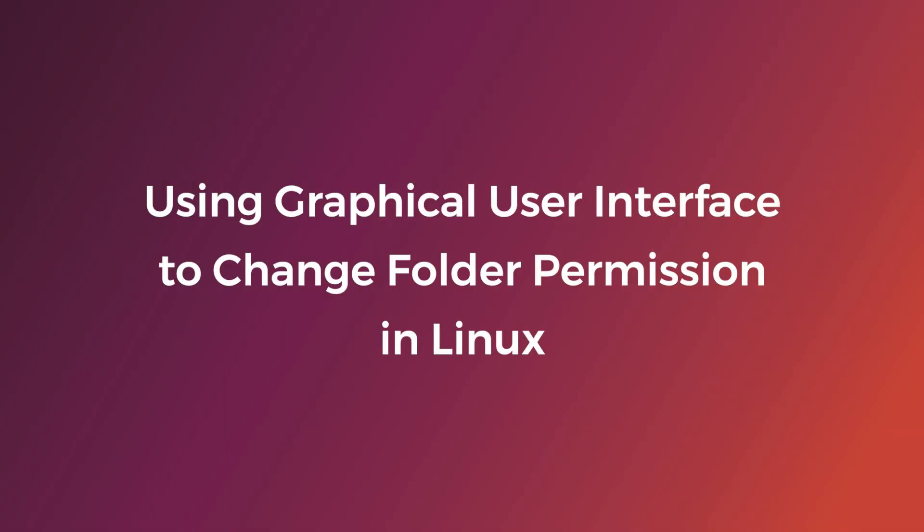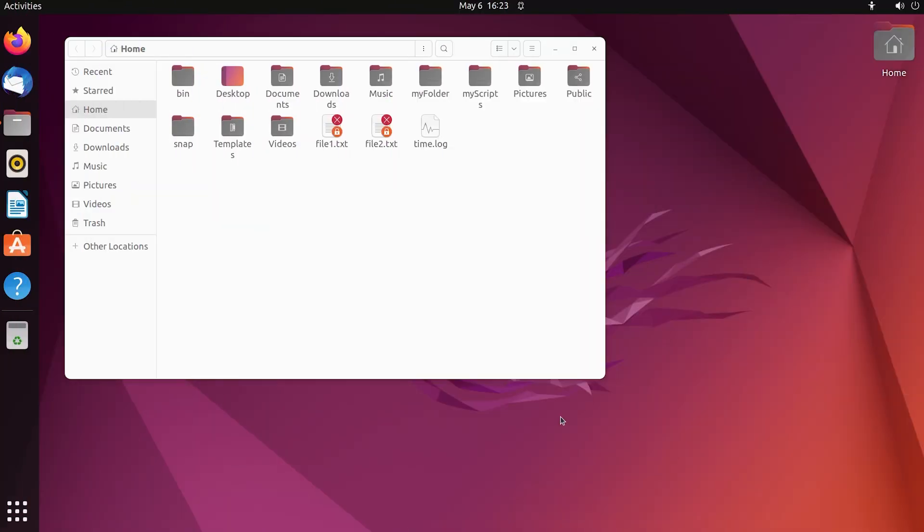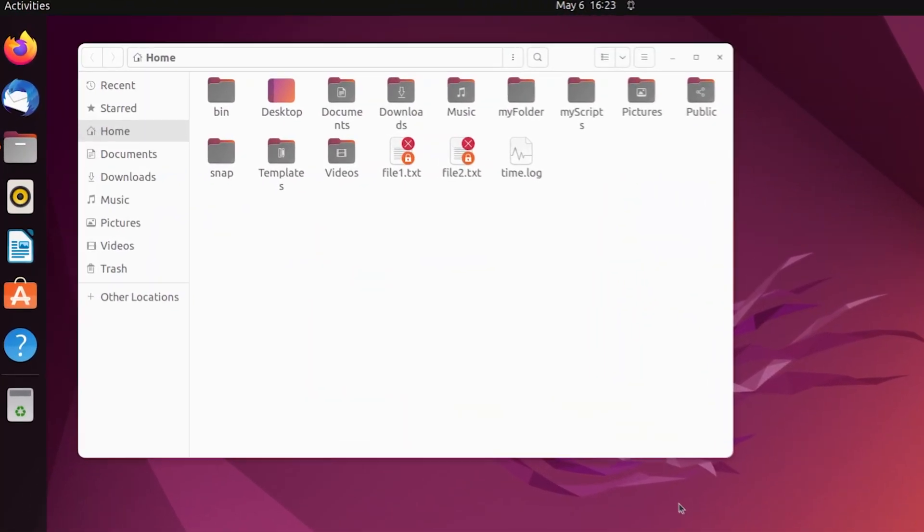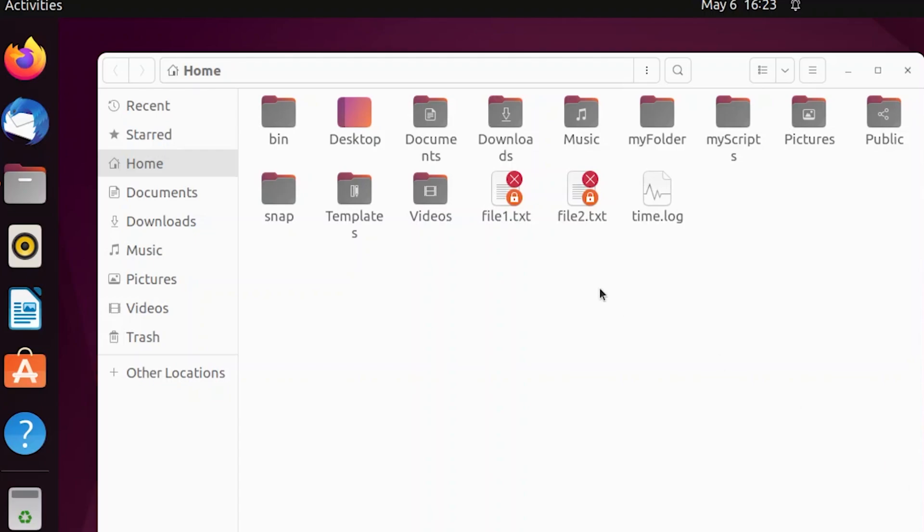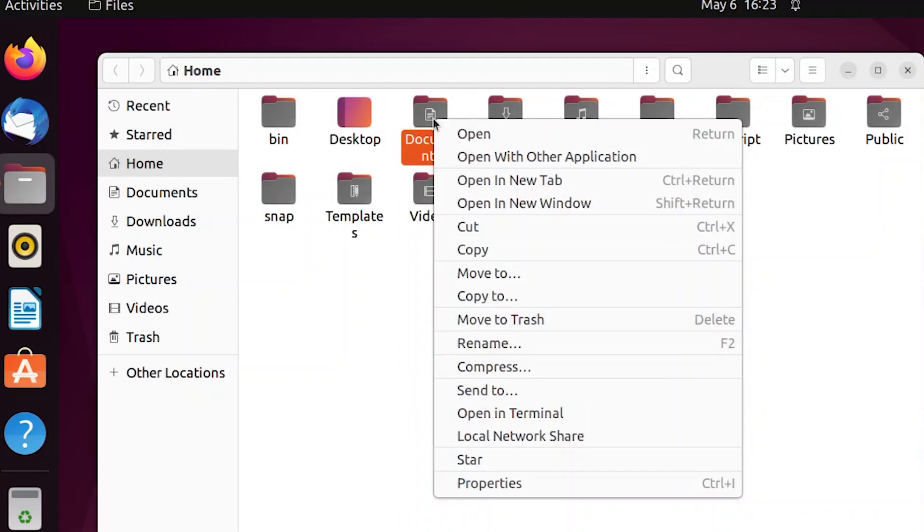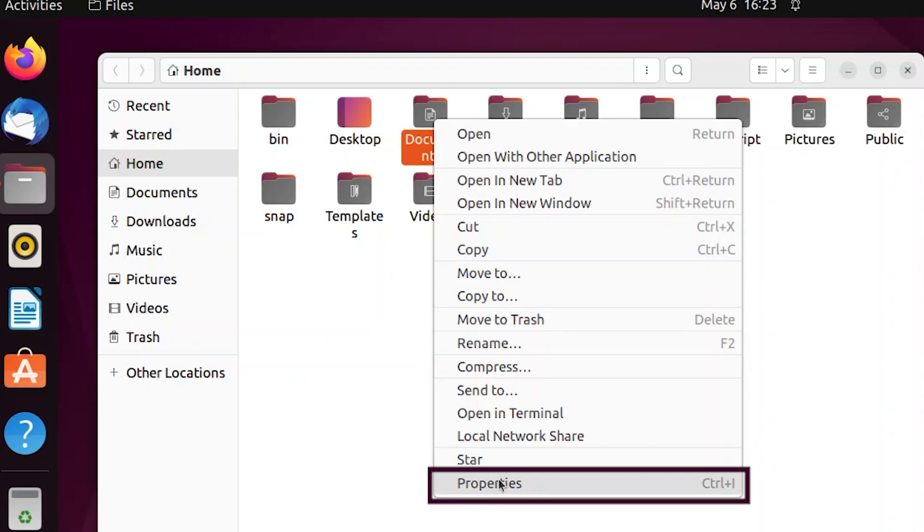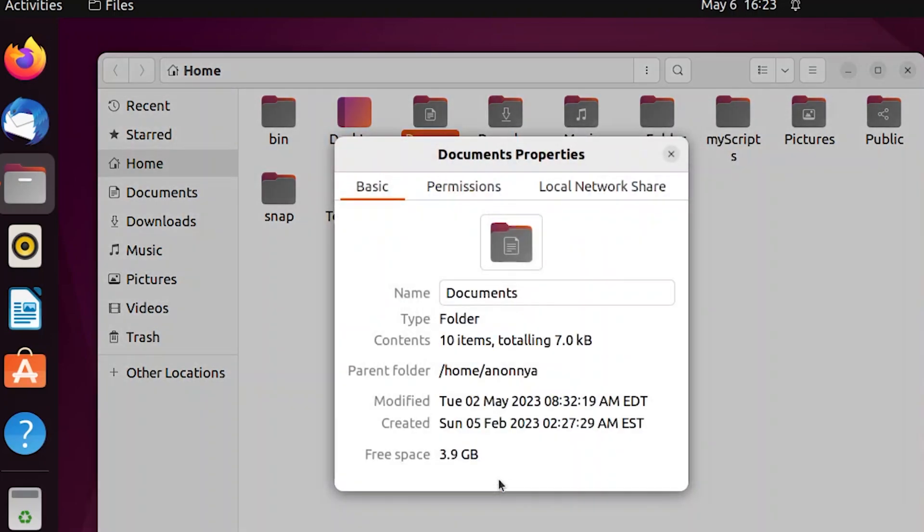Using graphical user interface to change folder permissions in Linux. At first, select your desired folder and click the right mouse button. Then click on Properties from the available options. Now go to the Permissions section.